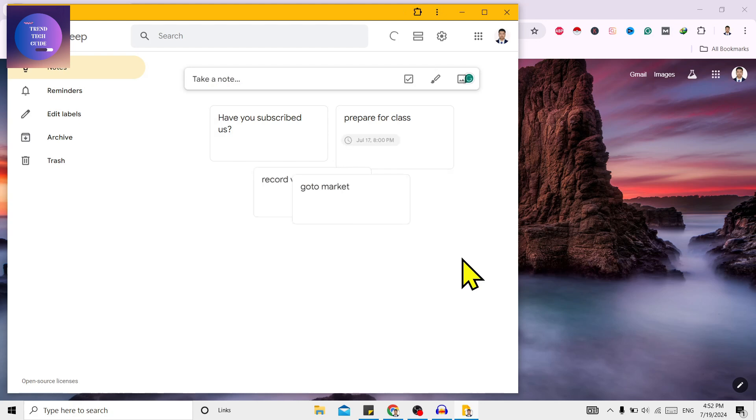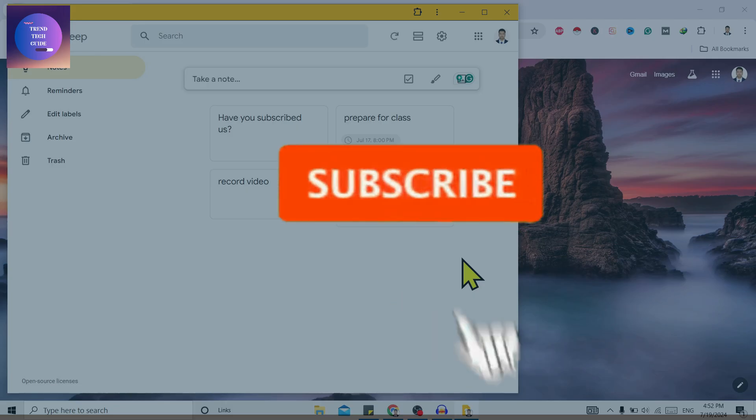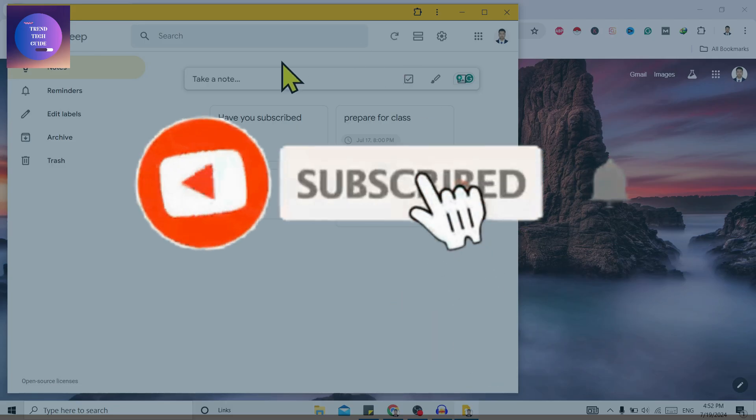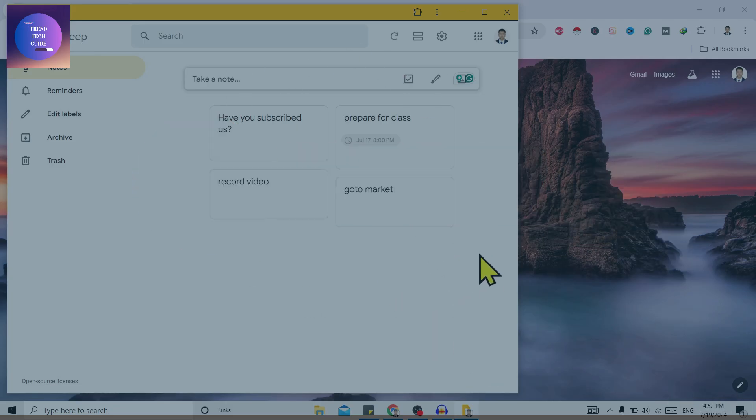download Google Keep for desktop. So if you find this helpful, don't forget to subscribe. Have a good time.